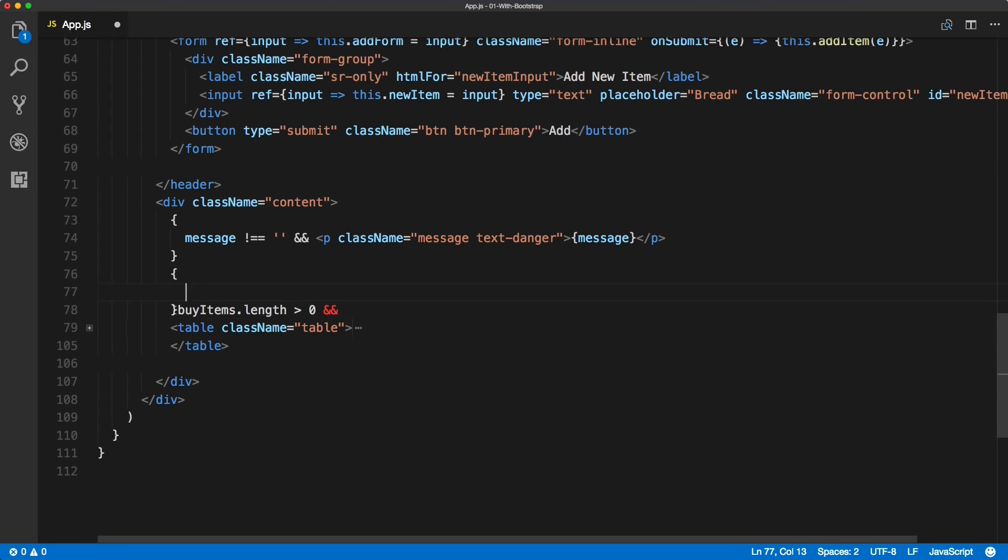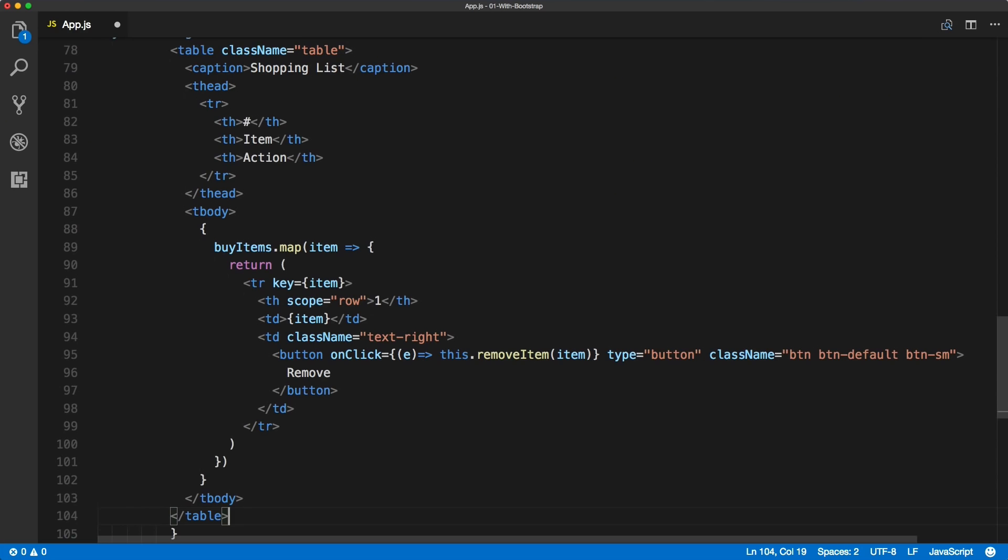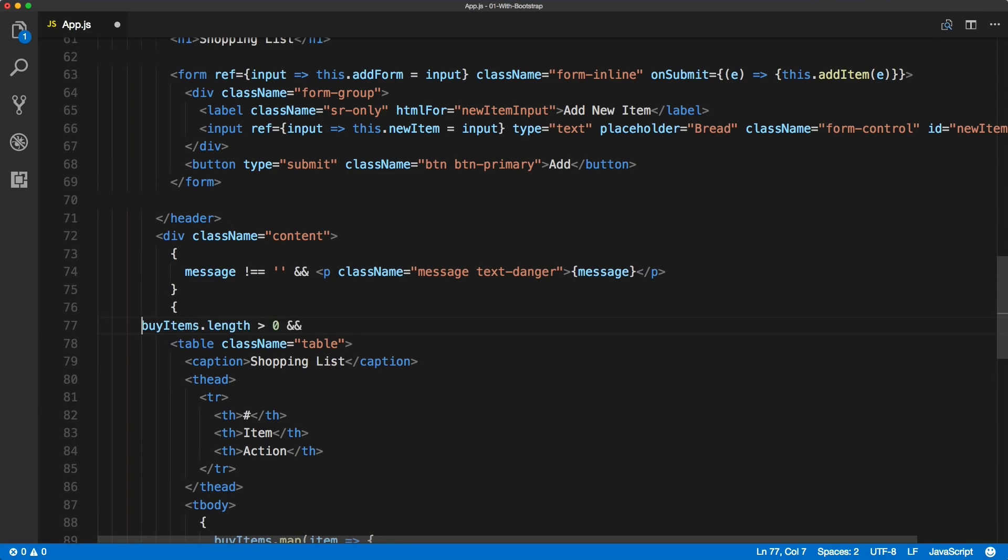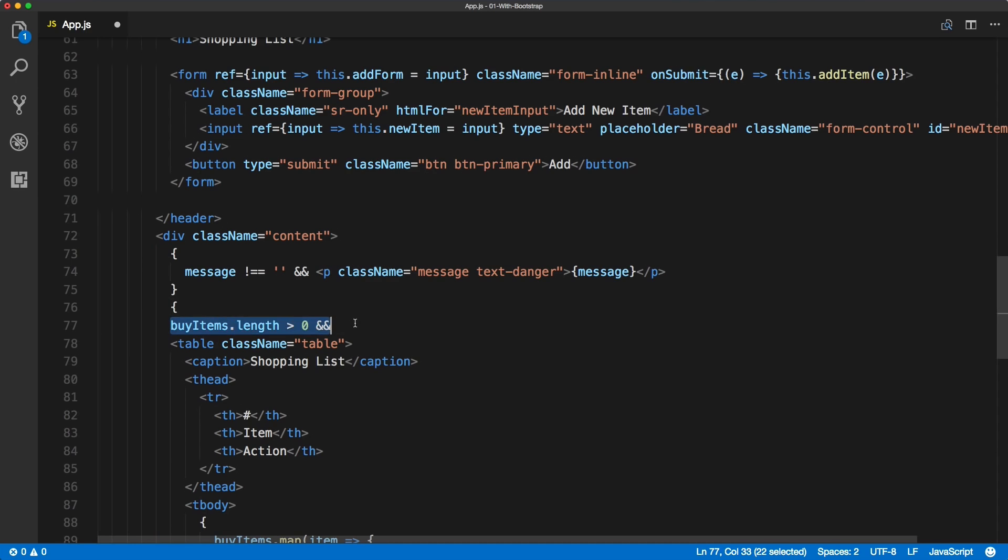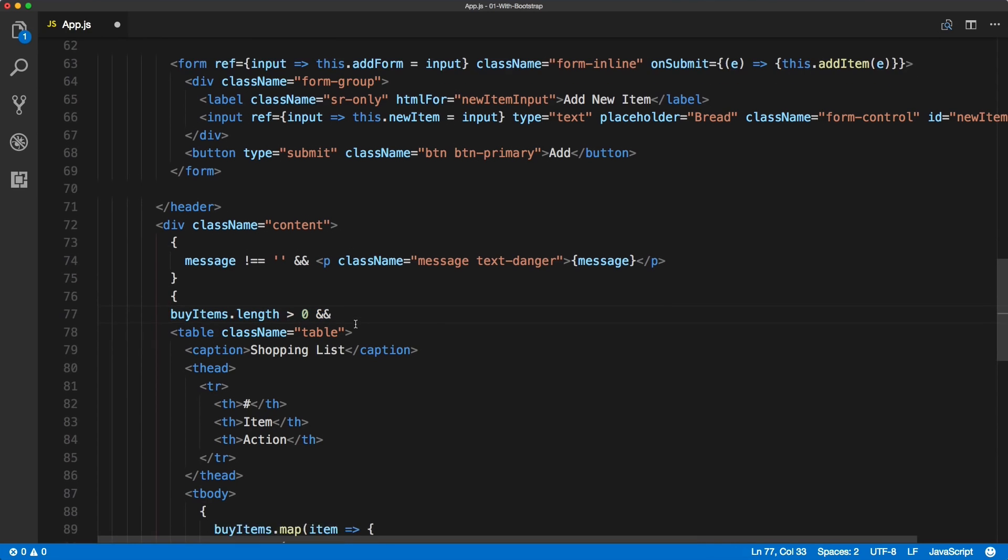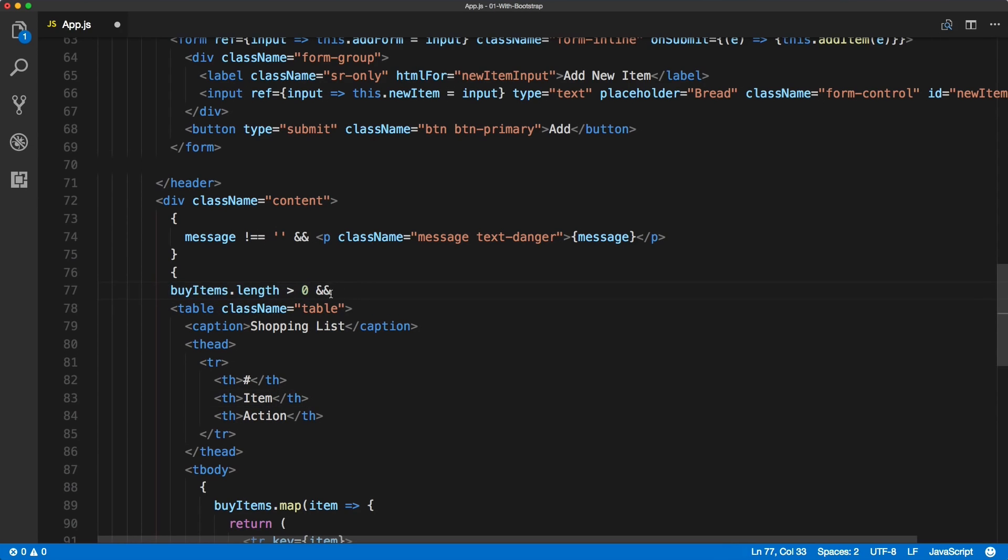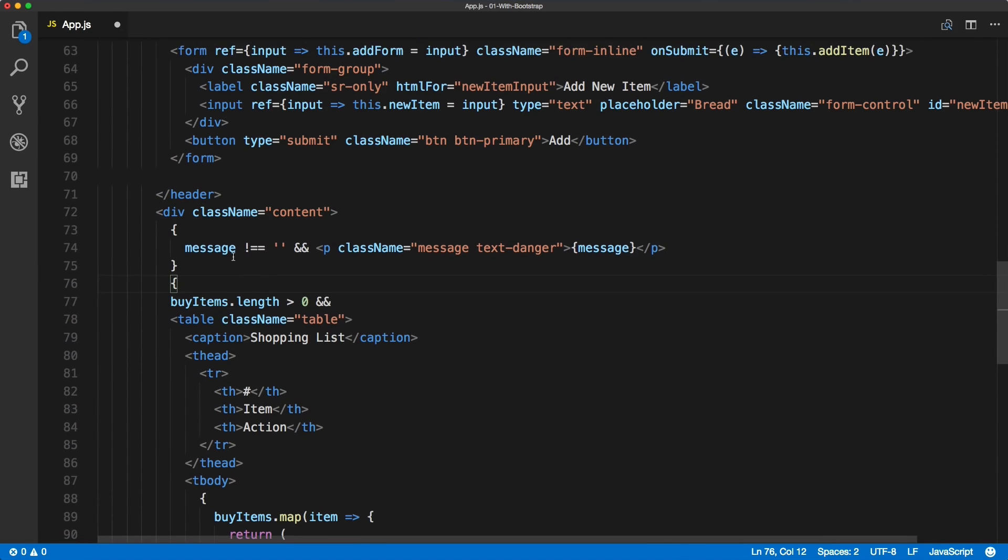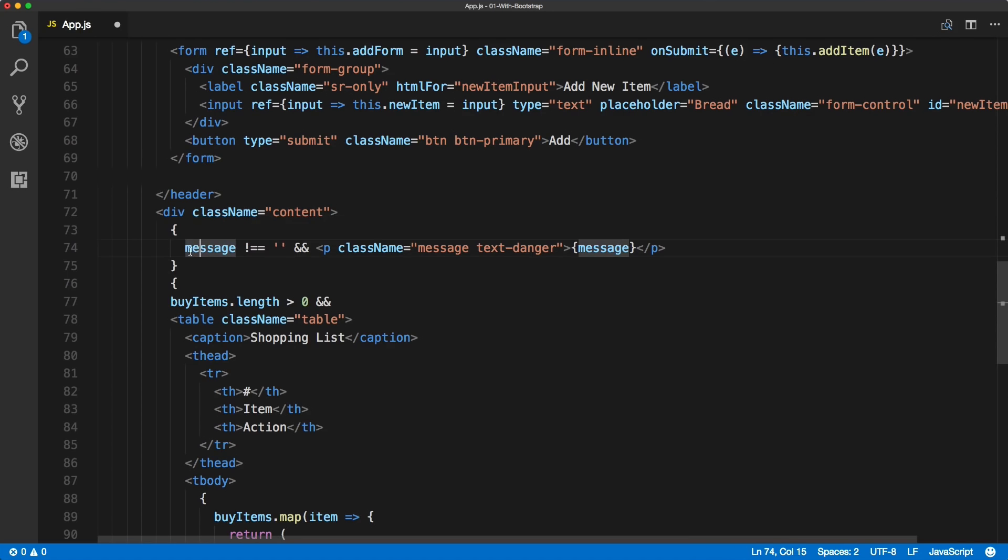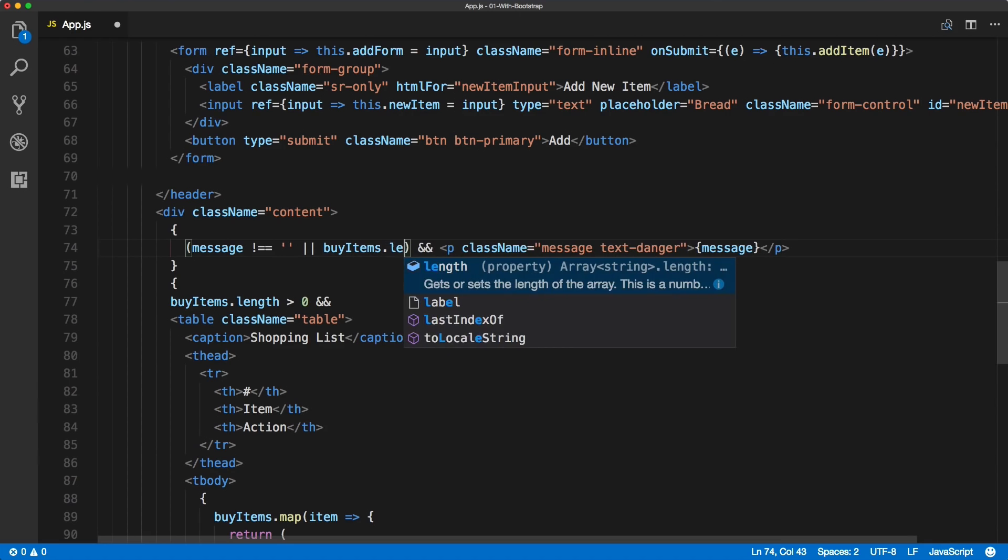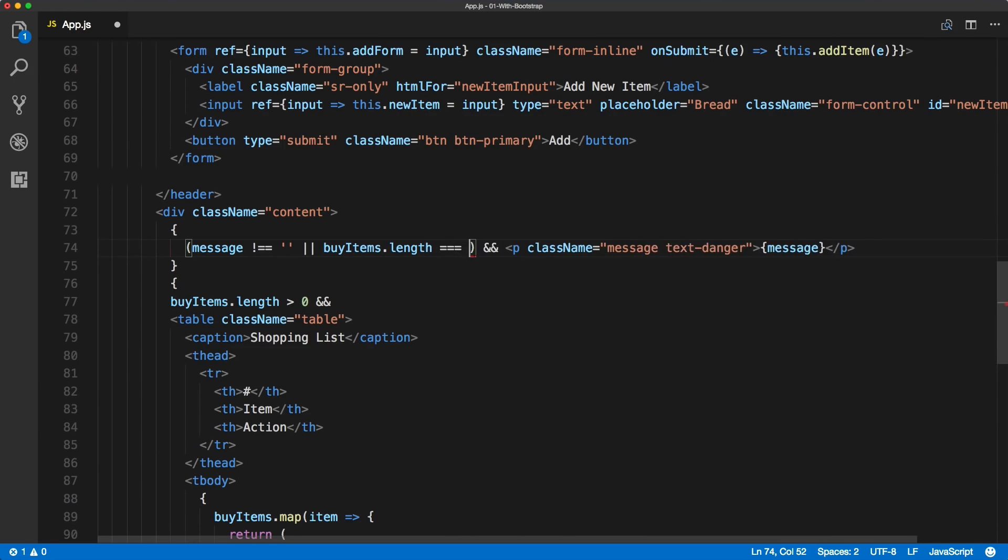And move everything inside of it. Okay, so now we've got everything rendering fine. If we preview it in a browser, we should only see the table if we have one or more buy items, otherwise we're showing the message. And also, the message actually, we need to update the if statement. We want to show it when the message is not empty but also when the buy items length is zero.